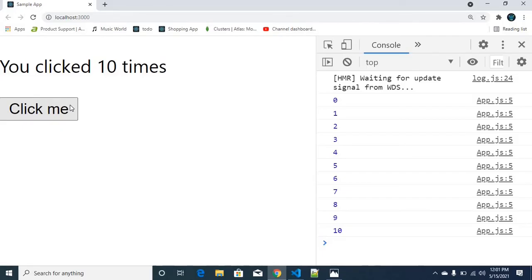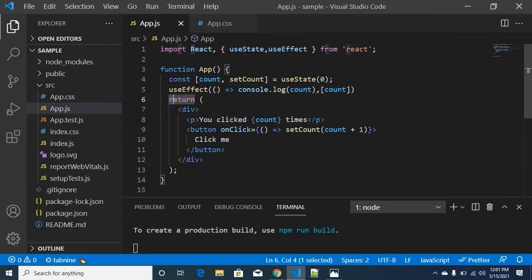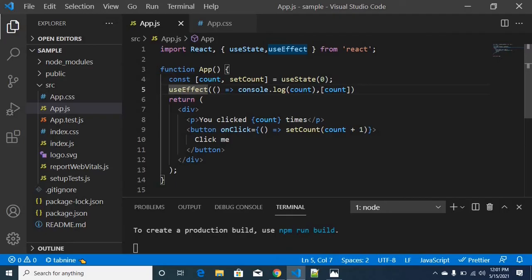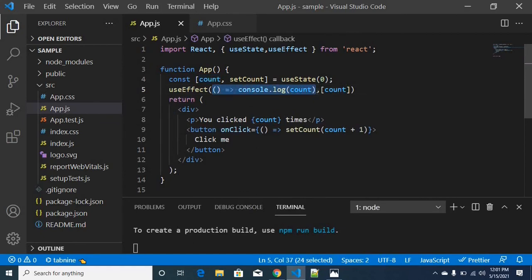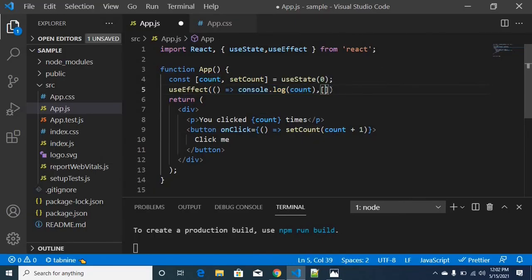Alright guys, you can understand the useEffect. So last but not least, I will explain the first explanation. After the return statement executes, you can execute the function using useEffect. That is only one time execute with an empty array. With dependencies, if the value changes, you can execute this function. Definitely, when the variable changes, the function executes each time. Alright guys, you can understand the useEffect functionality. I believe that. So if you have any doubts, put them in the comments and I will reply as soon as possible.